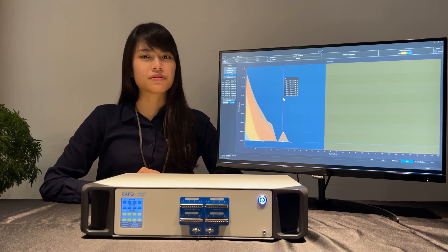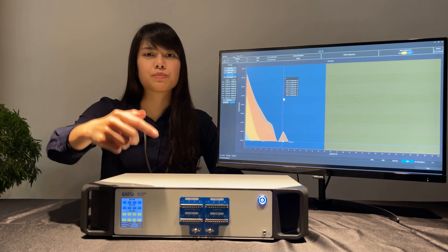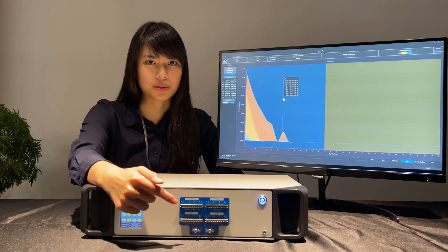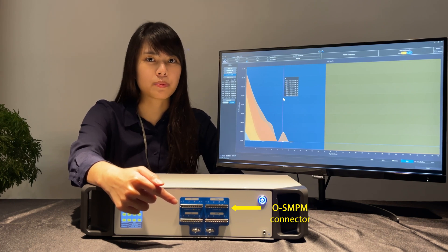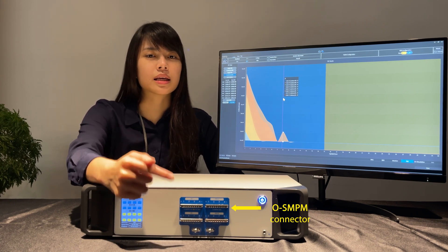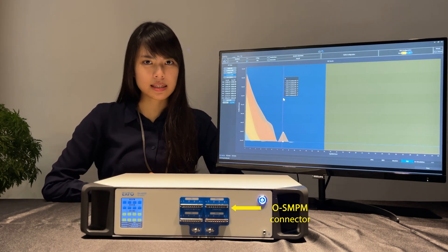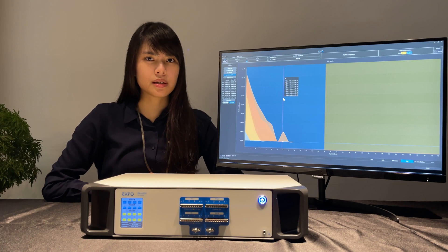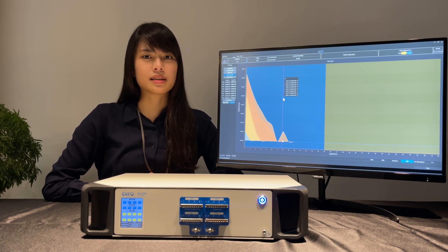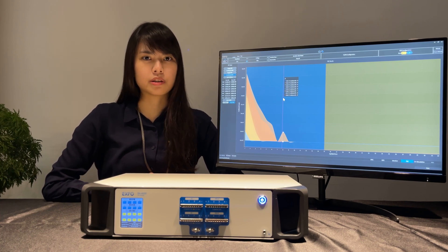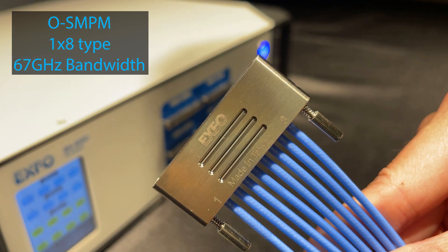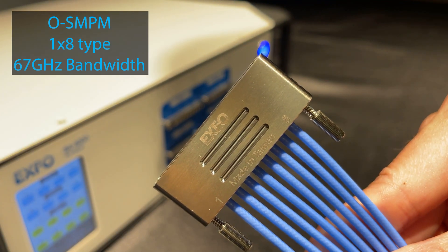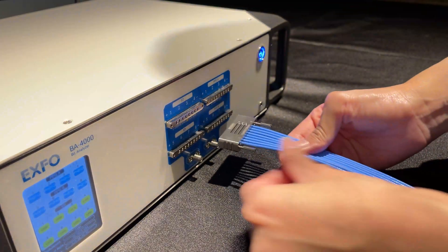BA4000 has a very unique design on the high-speed connector. We call it all SNPM. It can support up to 67GHz and can guarantee our 56GB signal quality. The connector comes with 1x8 type, easy to plug and unplug.